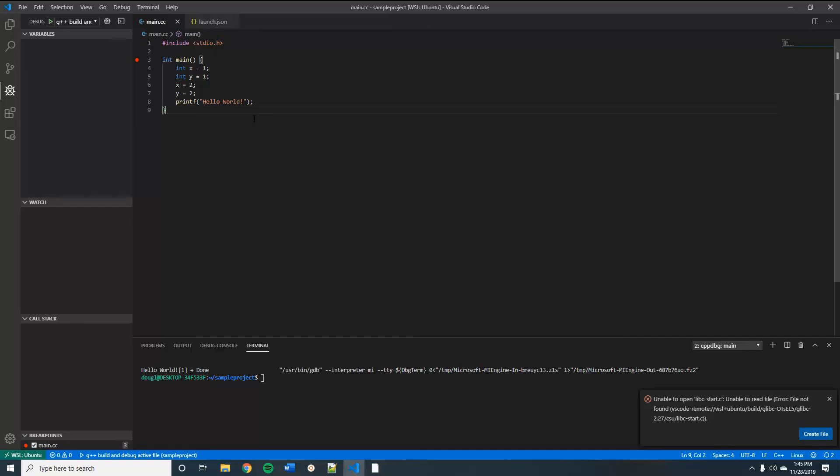But other than that, that is a wrap. That's how you install and configure VS Code to run C in the Windows subsystem for Linux file system. Thanks for watching. Please drop a like, a comment, a subscribe.